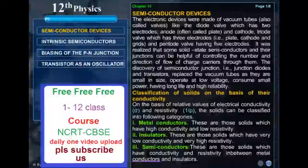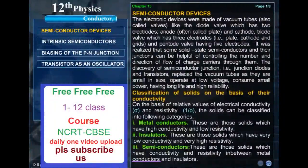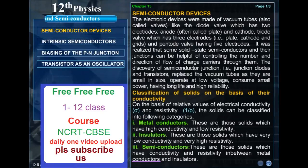Semiconductor devices. The electronic devices were made of vacuum tubes, also called valves, like the diode valve which has two electrodes — anode, often called plate, and cathode — or triode valve which has three electrodes, that is plate, cathode and grids, and pentode valve having five electrodes.